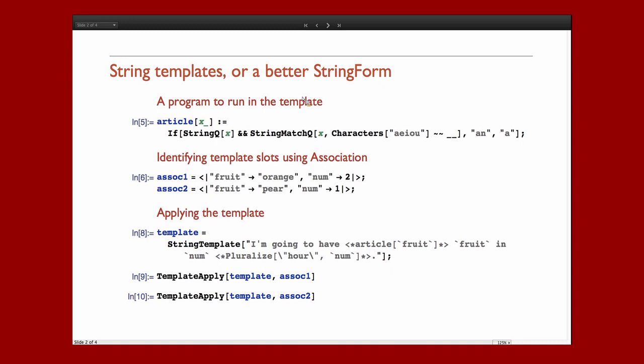What I have here is just a little setup. First, I have a program which I'm going to run in my template. My program takes an argument, the argument is a string, and it's going to determine whether or not that string begins with a vowel.